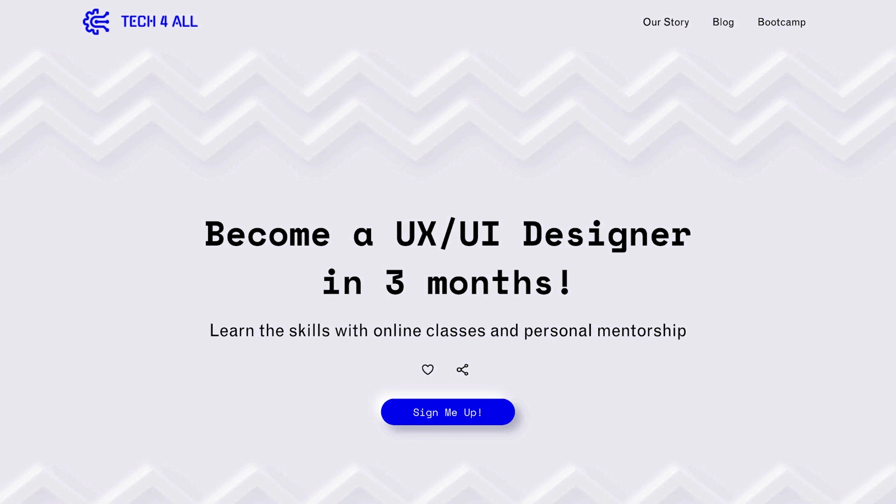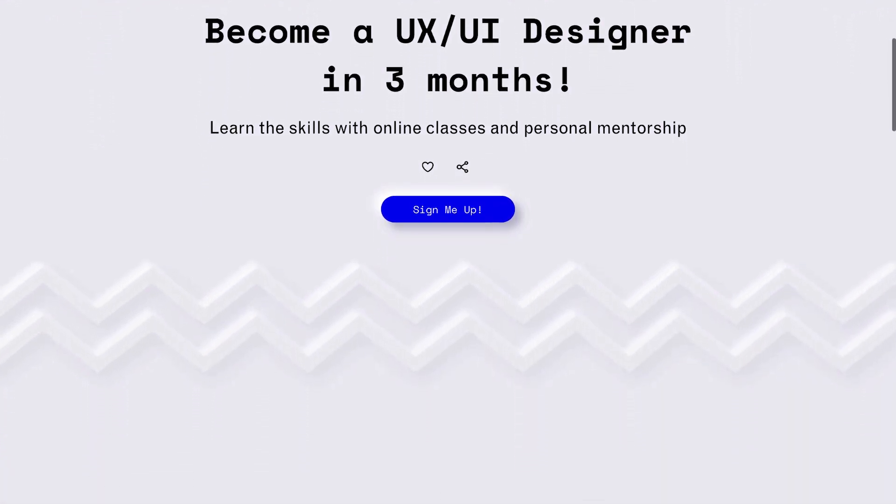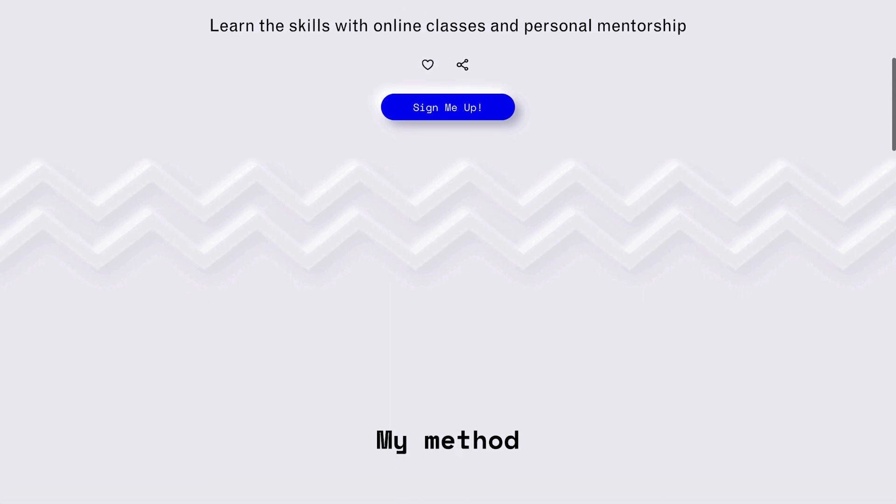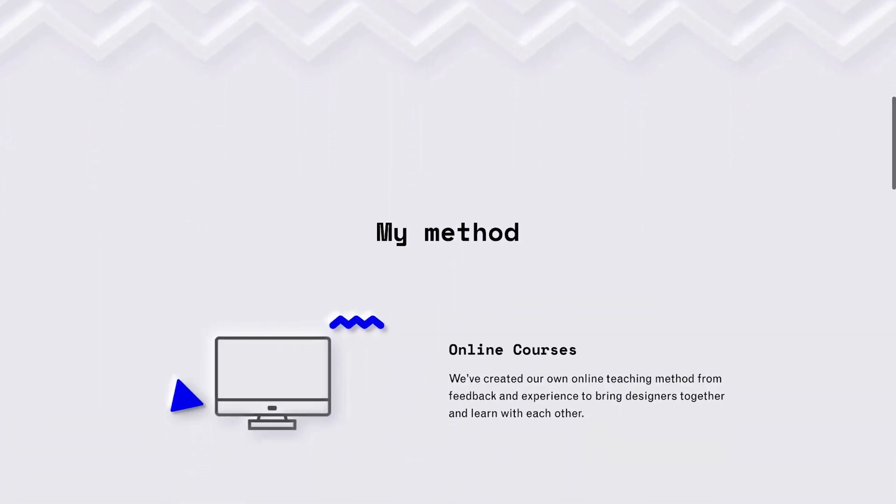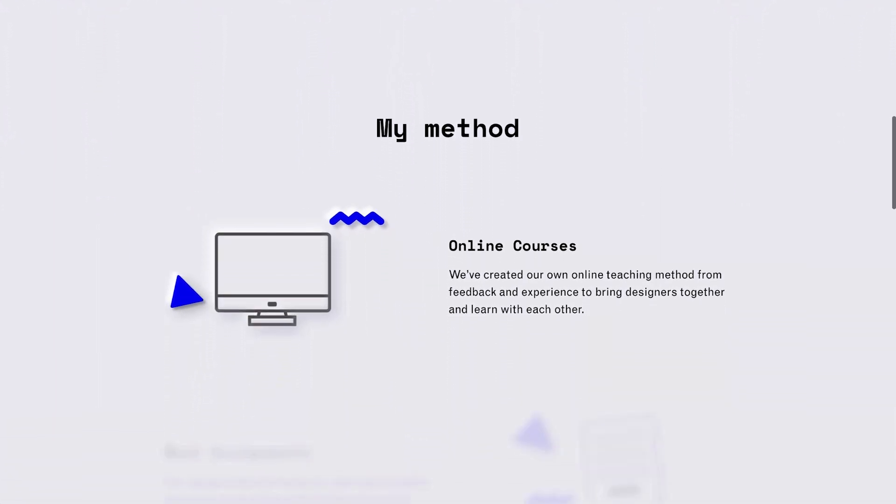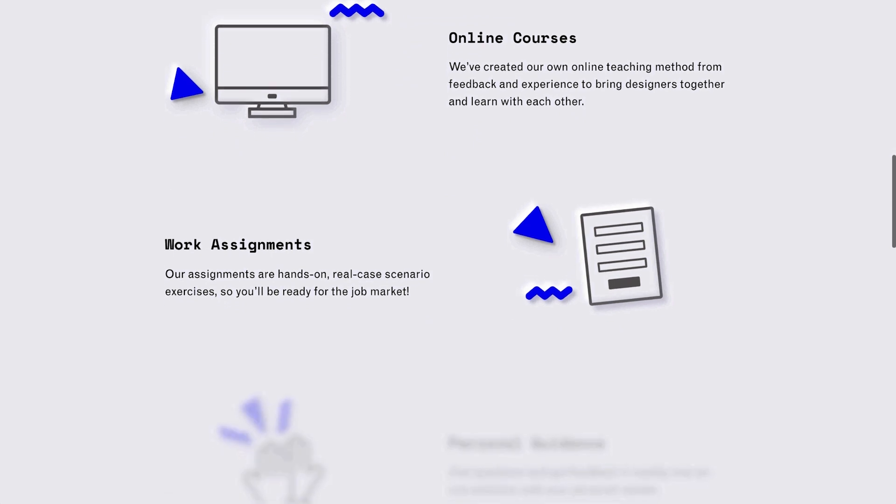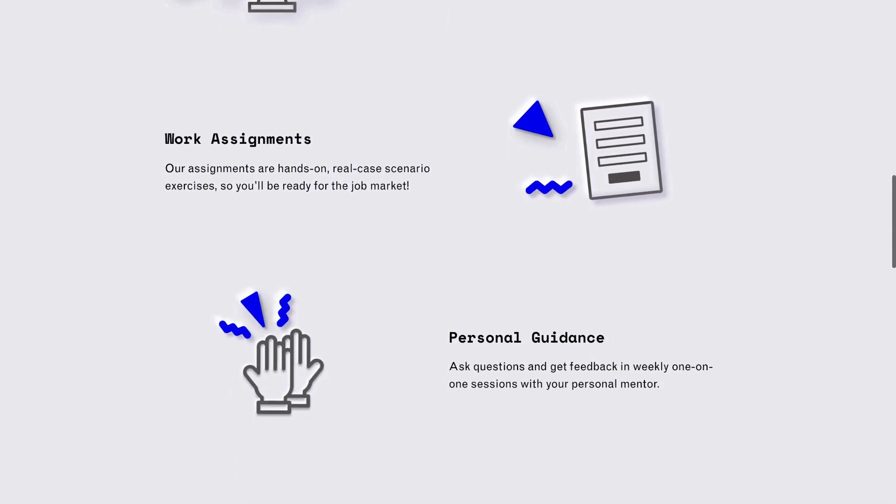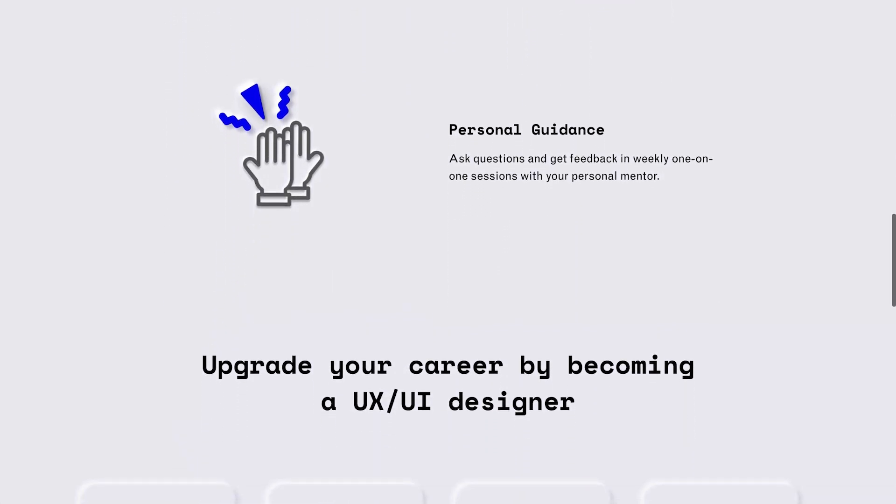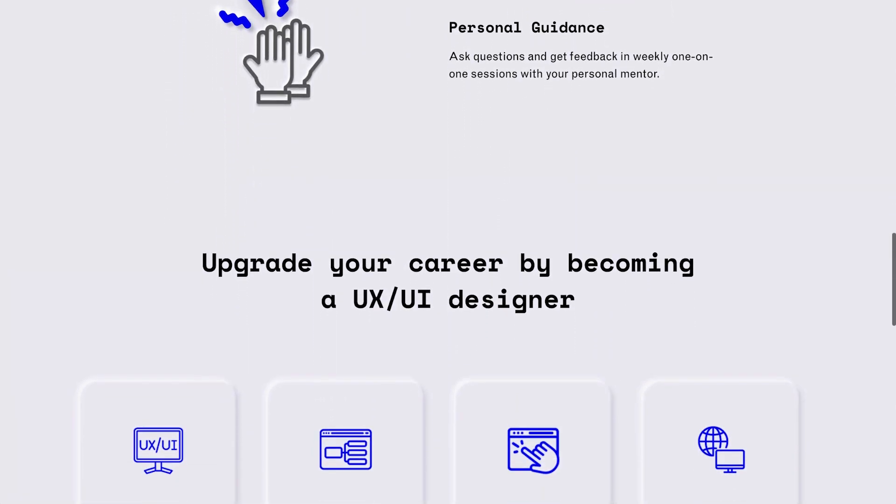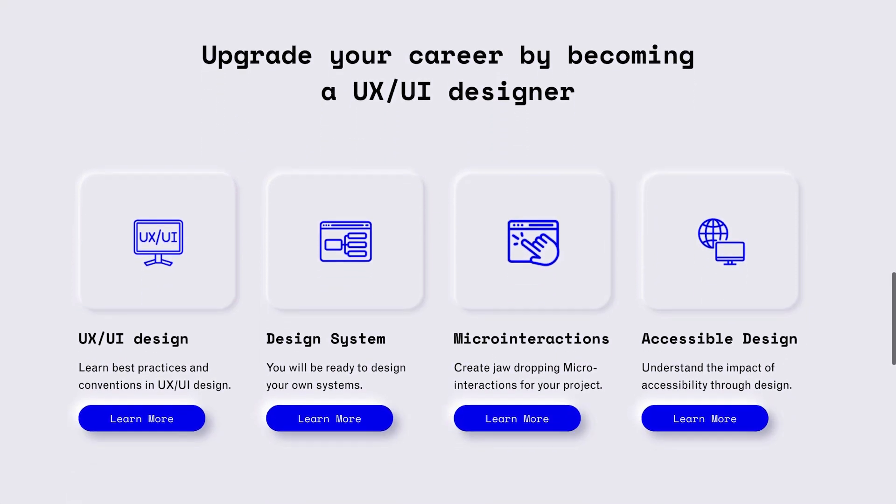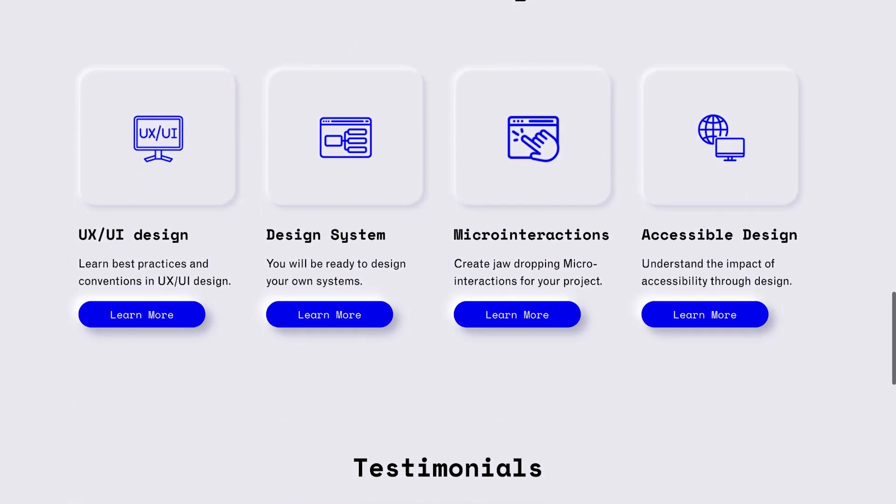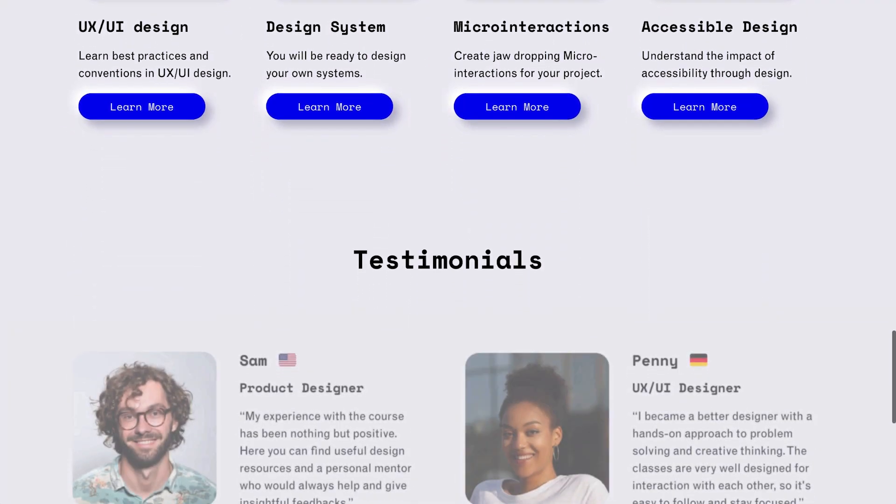Hi everyone! Shiri here from Elementor. In today's video, we'll see how to build a neumorphic style website in Elementor. Neumorphism, also known as soft UI, is a design style that combines highlights and shadows to make elements look as if they're emerging from the page.